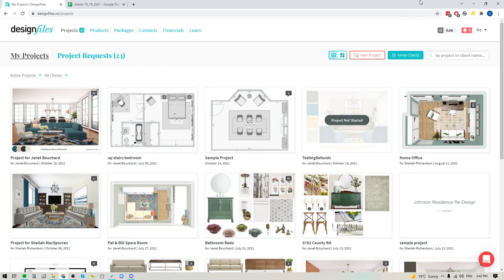Hey folks, Sheila here from Design Files. I just wanted to pop on with a quick video to show you another great update that's been added to your Design Files account.